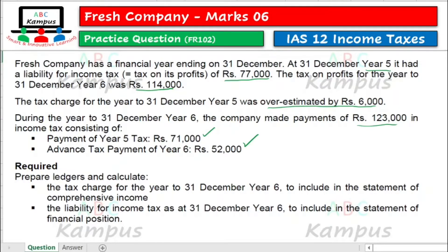So prepare ledgers and calculate the tax charge for the year to 31st December year 6 to include in the statement of comprehensive income — yeh haari pahli requirement hai. Aur the liability for income tax at 31st December year 6 to include in the statement of financial position. Hummhen ledger accounts bhi banane hai, aur uske baad jo statement of comprehensive income aur financial position me figures reflect ho rahi hongi, unko bhi hum ledger se identify kar lenge.